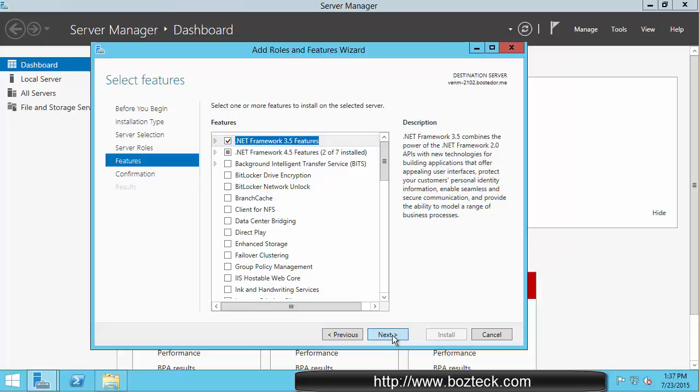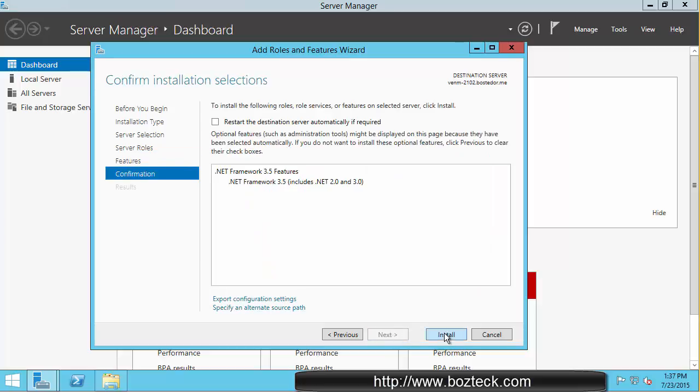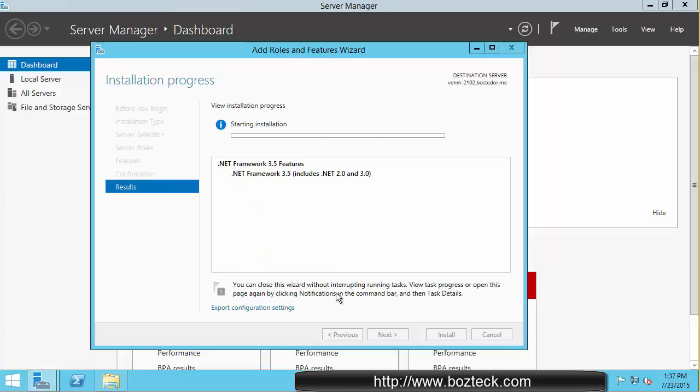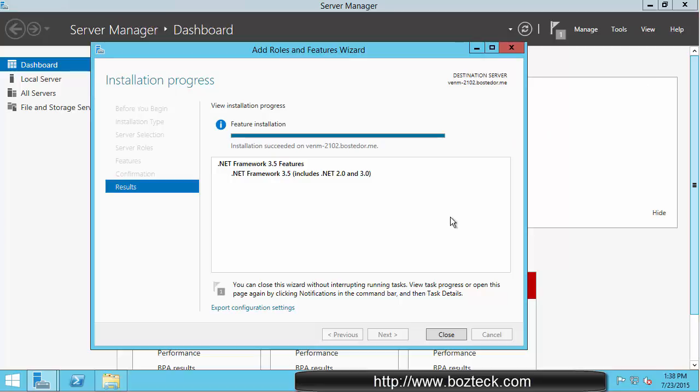So once this is there, you hit next and you hit install. We will wait for this to complete. So here we are. We have completed it. I paused it so that you don't have to watch it.